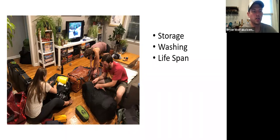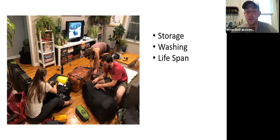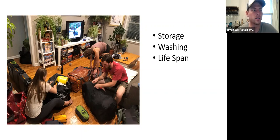Higher quality down — 850-fill-power as opposed to 650 — will have a longer lifespan. It kind of holds its structure for a longer period of time, which is one of those benefits. So you might want to take an old bag on a test run before dedicating it to a bigger trip.